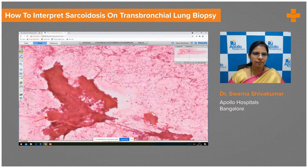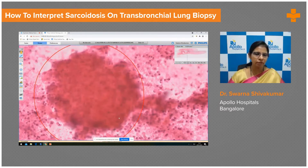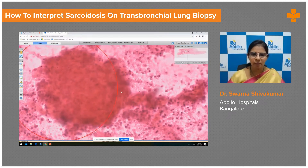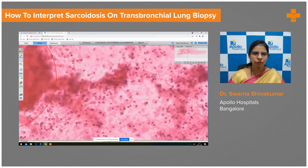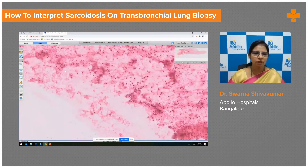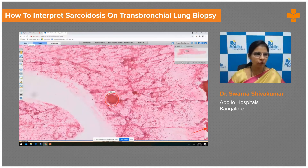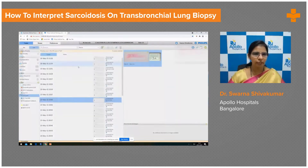This is one more area showing a good collection of epithelioid histiocytes confirming the diagnosis of granulomas. When we have screened the entire smear, there is no necrosis and there are no Langhans-type giant cells. This favors the diagnosis of non-necrotizing granulomatous lymphadenopathy.